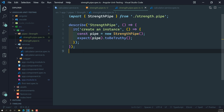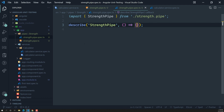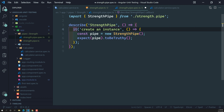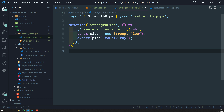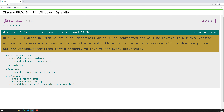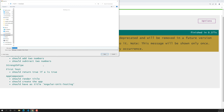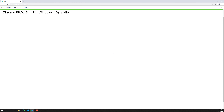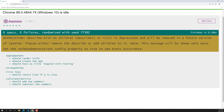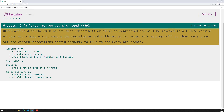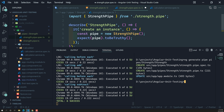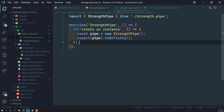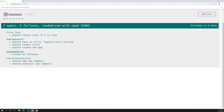I'm removing the default test, or you can keep it — it checks whether a StrengthPipe instance can be created. Let's reload the test runner. You can see 'strength pipe' with 'it creates an instance' — all tests are passing. Now let's write our own test cases.